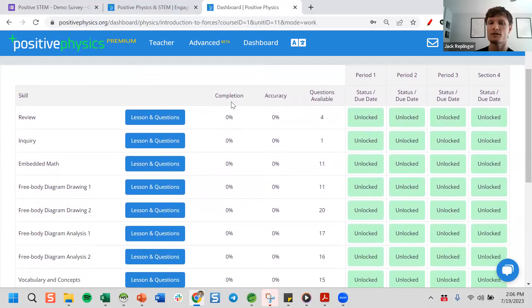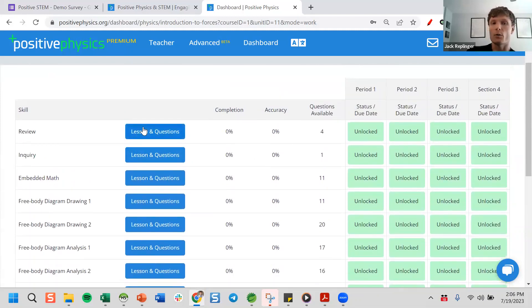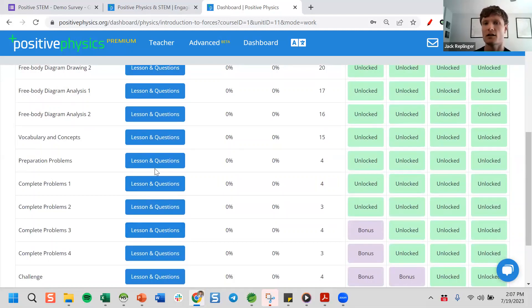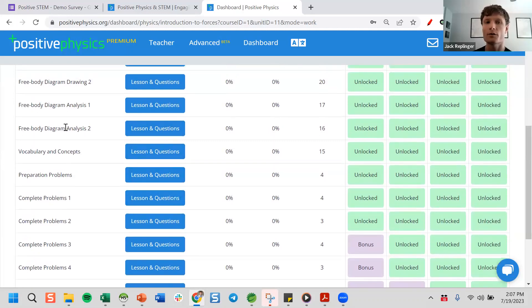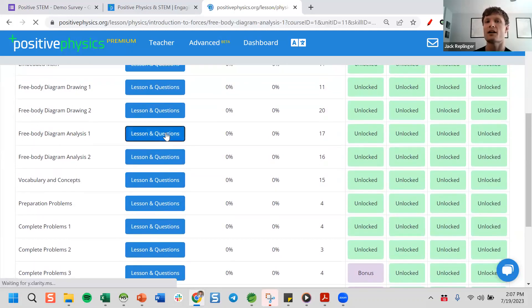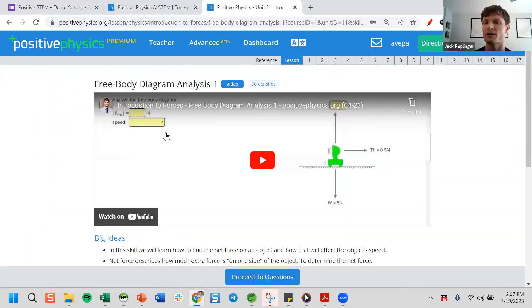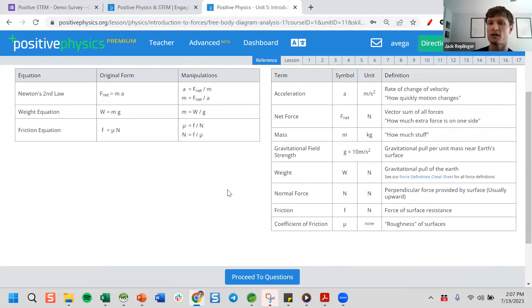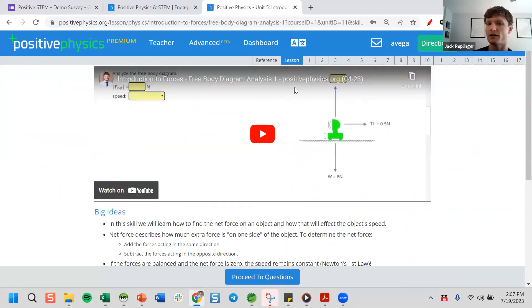Every unit starts with a review and then has an inquiry activity, usually with a simulation where students don't need equations — they're just looking for patterns. Then they dive into the learning pieces. I tried to break things down into bite-sized pieces. I taught in an inner-city Title 1 school and found that teaching these building-block concepts really helped students. Here's an example lesson: Free Body Diagram Analysis. Before students do traditional problems, they're just working on understanding what net force means and how to analyze a free body diagram. Every lesson starts with a video, notes written in a student-friendly way, a reference sheet with all the equations, and then students can dive into the questions.